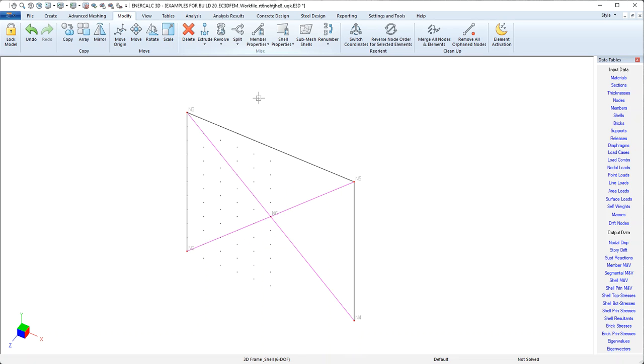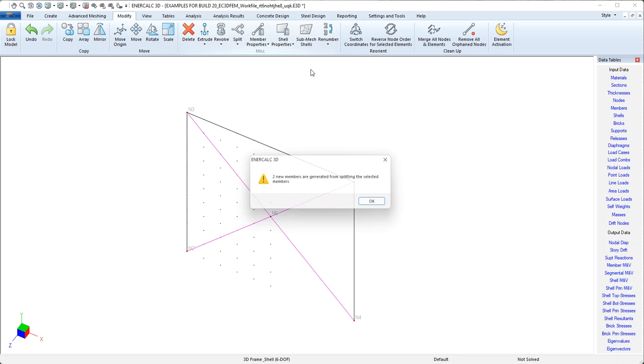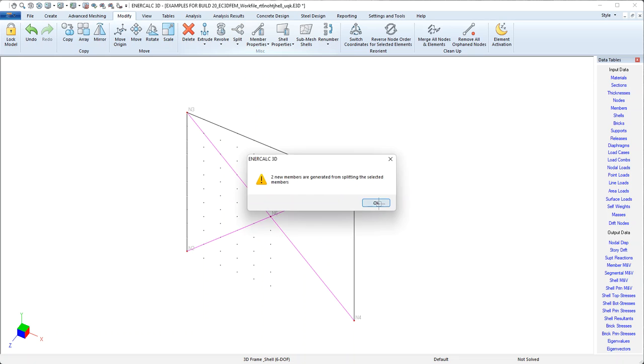and choose the option at the bottom that says split selected members at nodes. This confirms that it's created a couple new members for us.